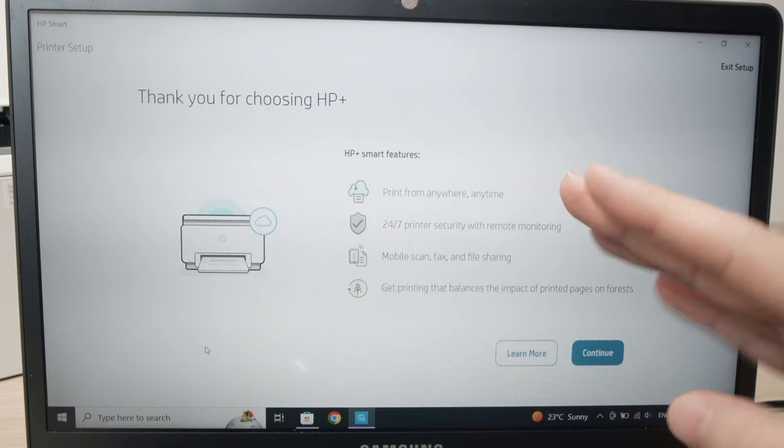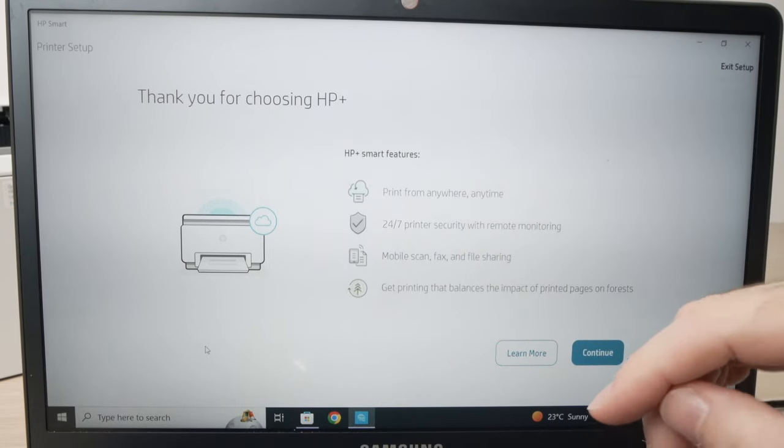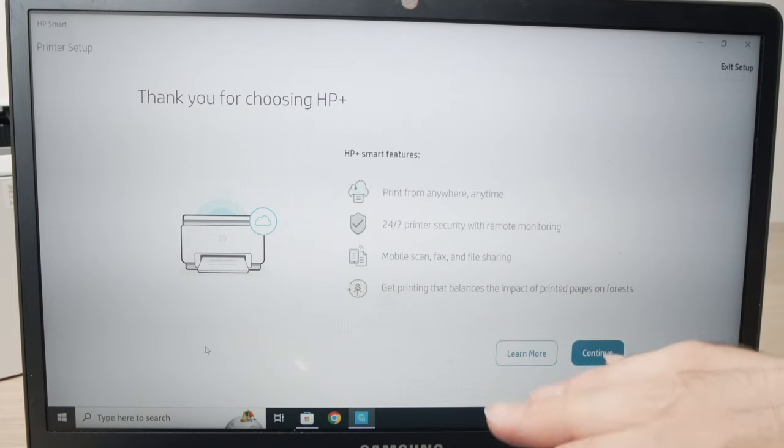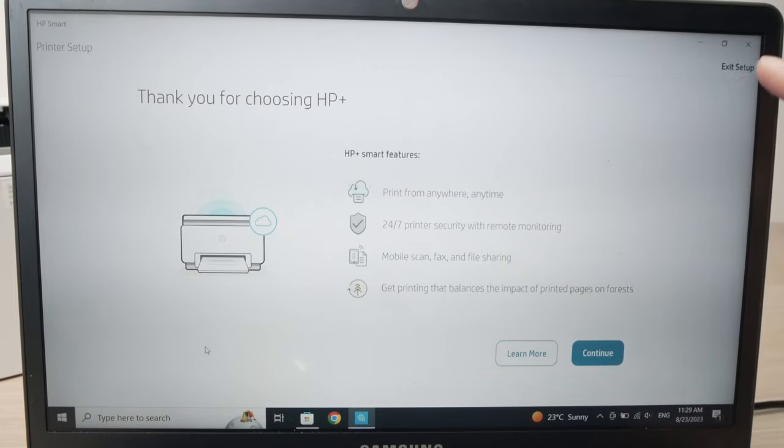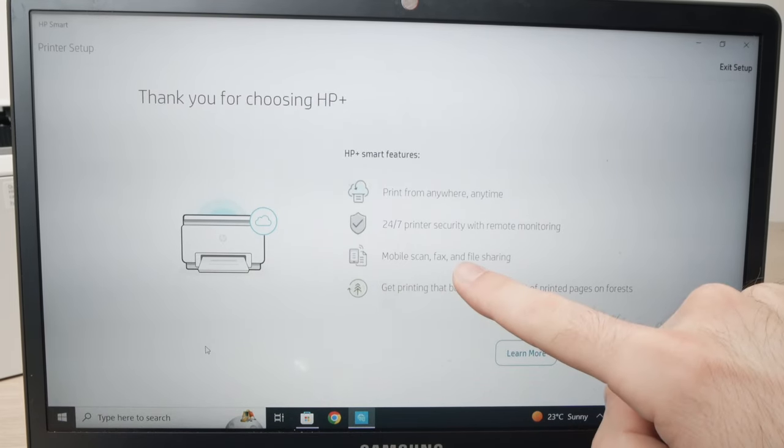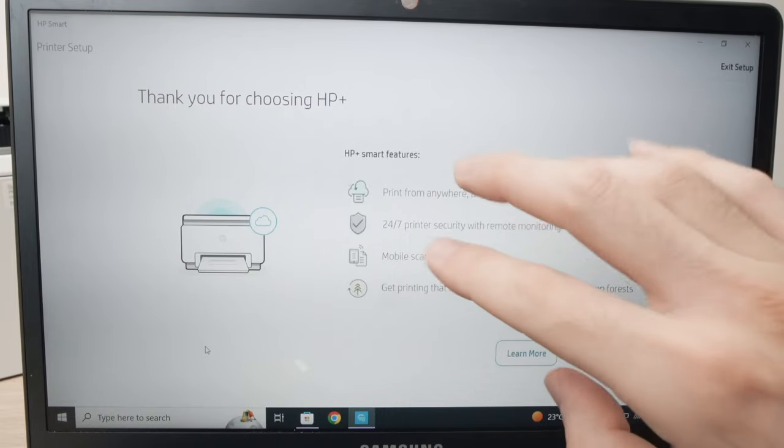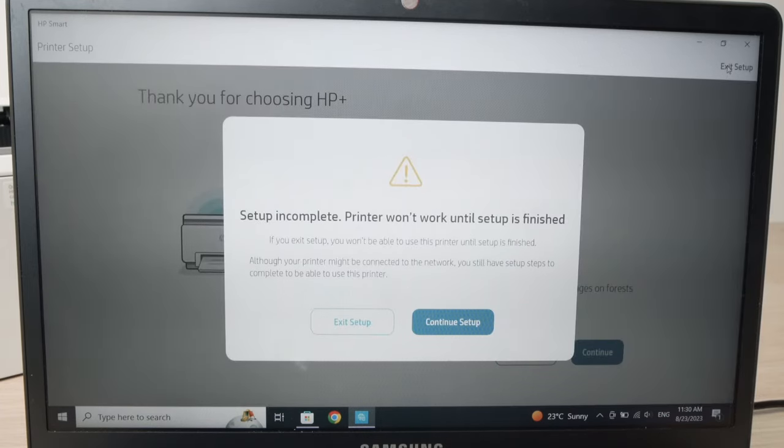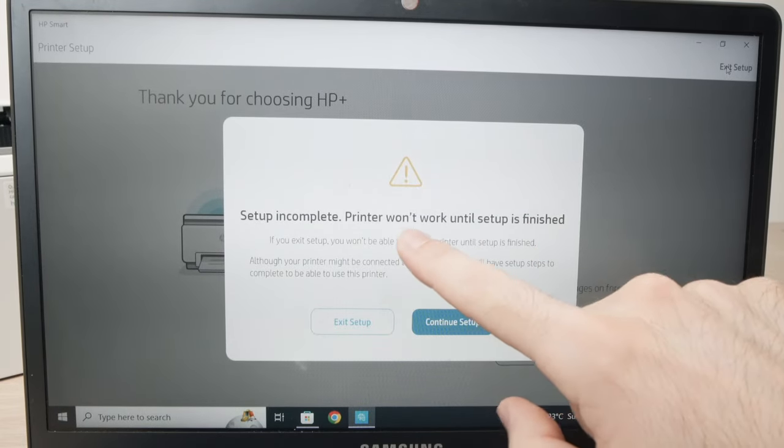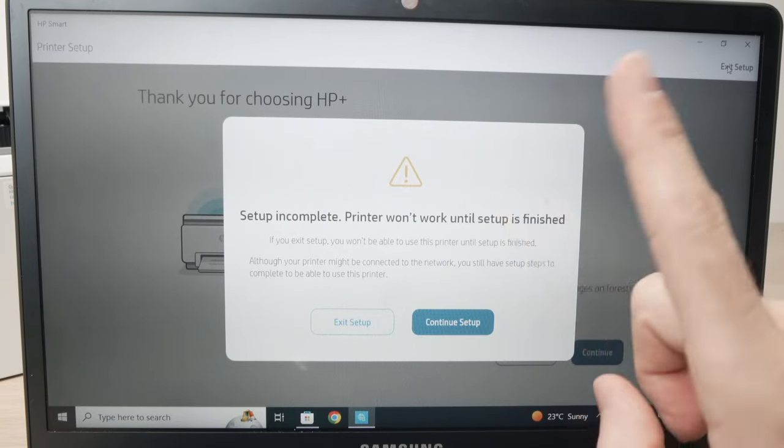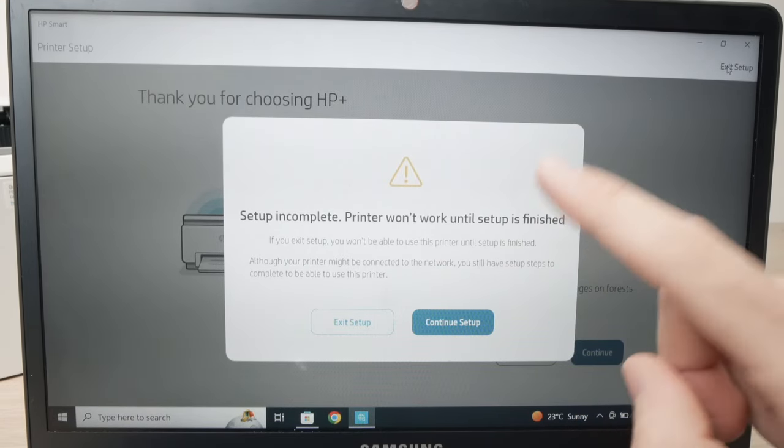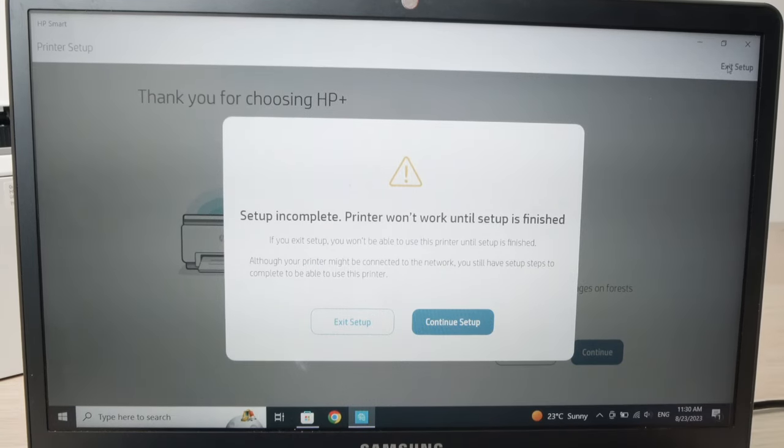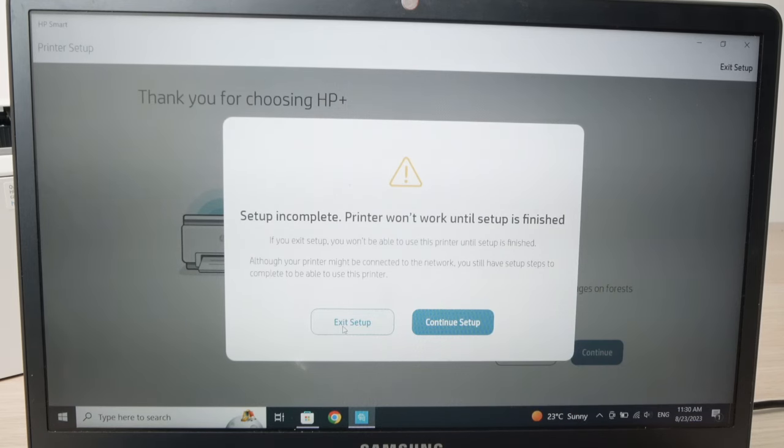So it's up to you to choose. Maybe you still want HP Plus, if you agree with their terms and conditions. Well, it's up to you. So what I suggest is you press exit setup because the printer is connected to your computer, they don't tell you this, they really want you to get the service. So I'll go and press exit setup. They will even warn you setup incomplete, printer won't work until setup is finished. This is not true. This is very sneaky from HP. They're trying to sell you their subscription service. Just press exit setup.